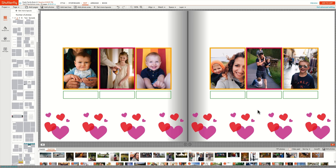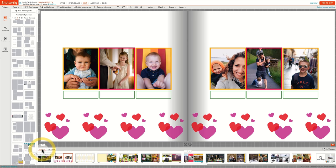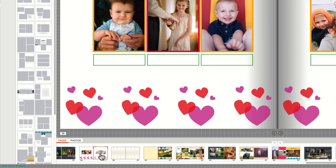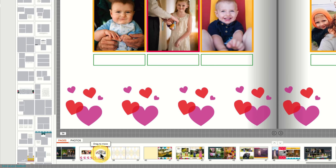If you wish to move the page to a different area of the project, click on the Pages tab at the bottom of the project. Click on the page you want to move, and then drag it to the right position in the book.